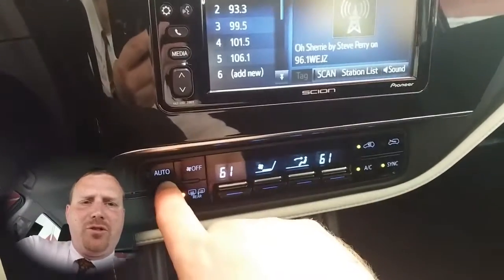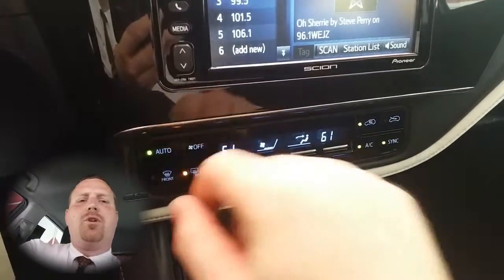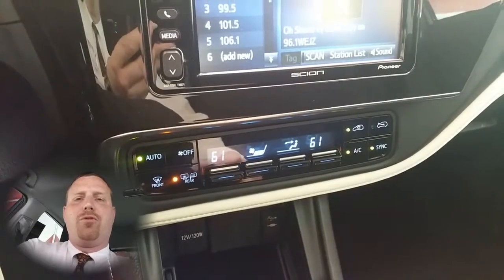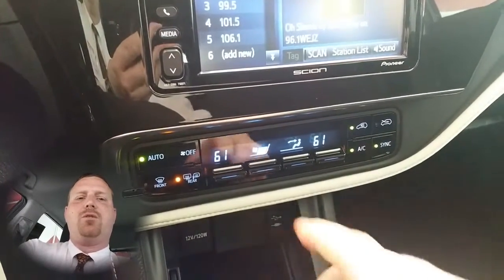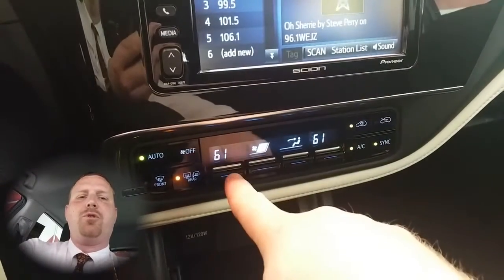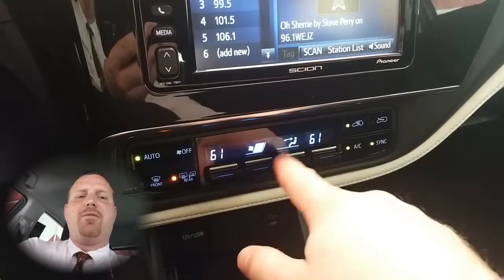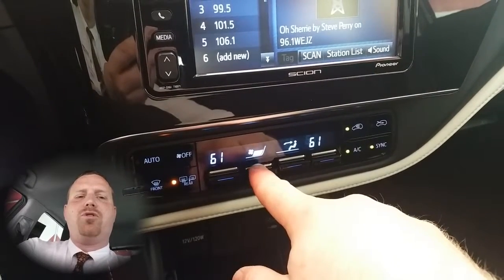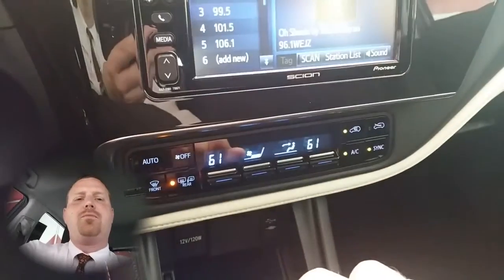On the left side you'll see you have an auto button. When you push this, it will allow the vehicle to control the fan speed in order to get the vehicle's interior temperature to the setting that you have. To turn it back off, just push down or up on the fan speed switch.